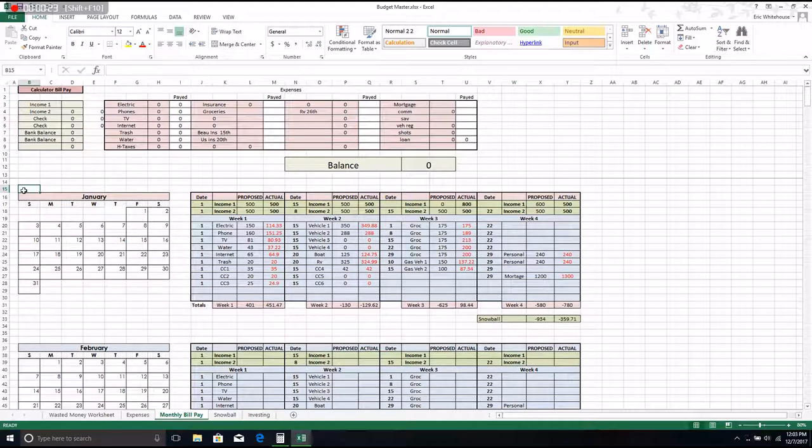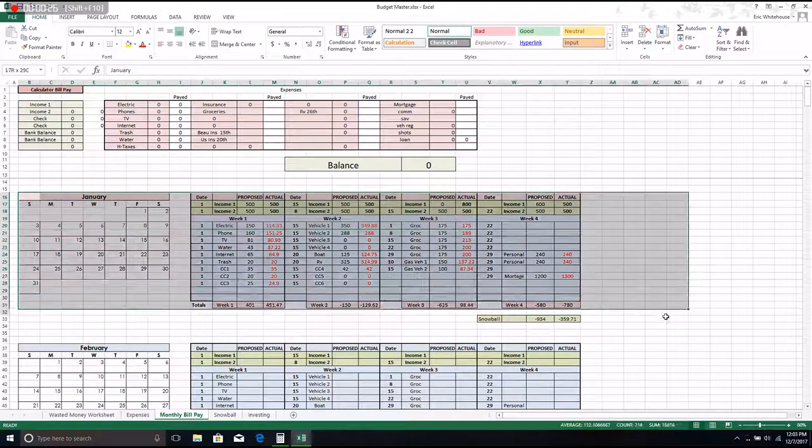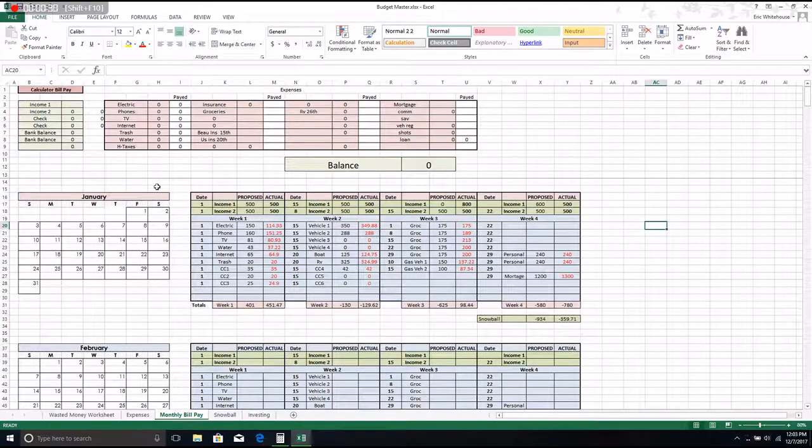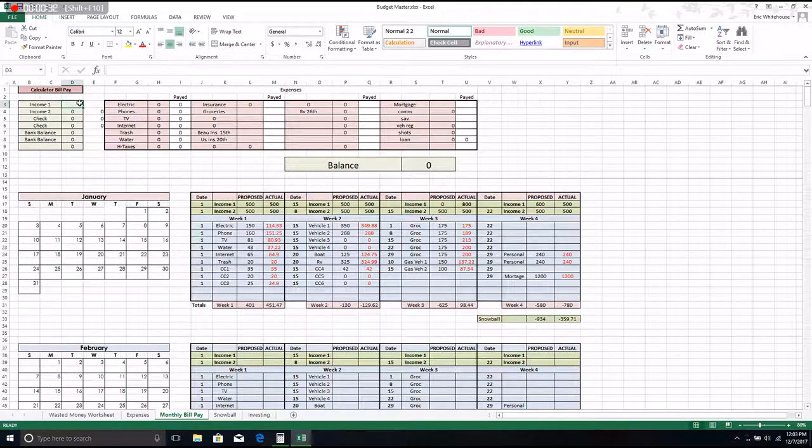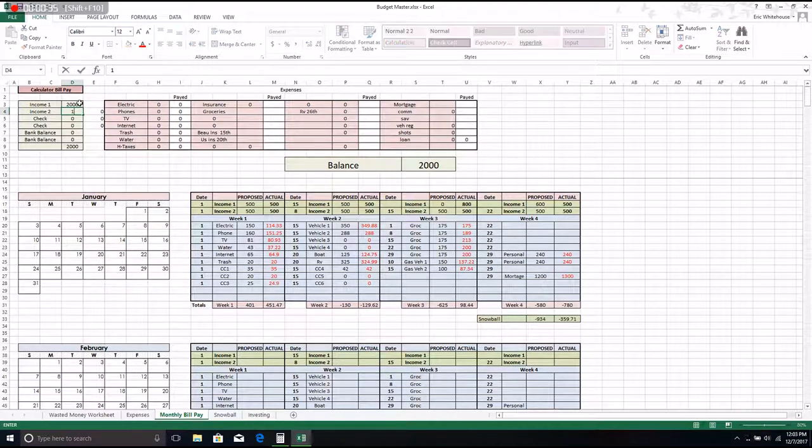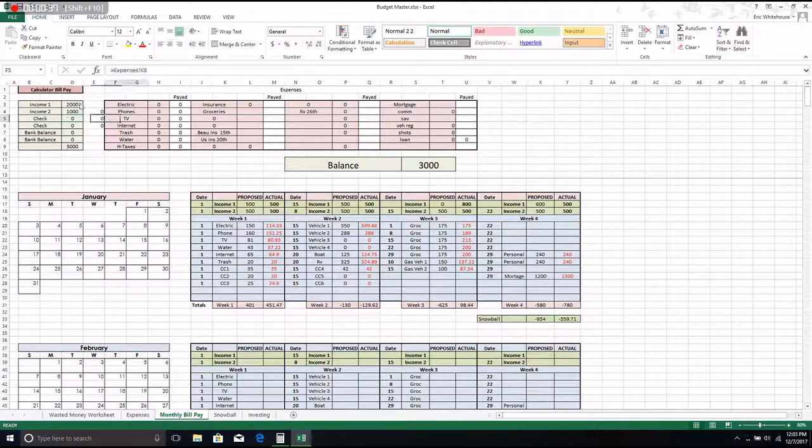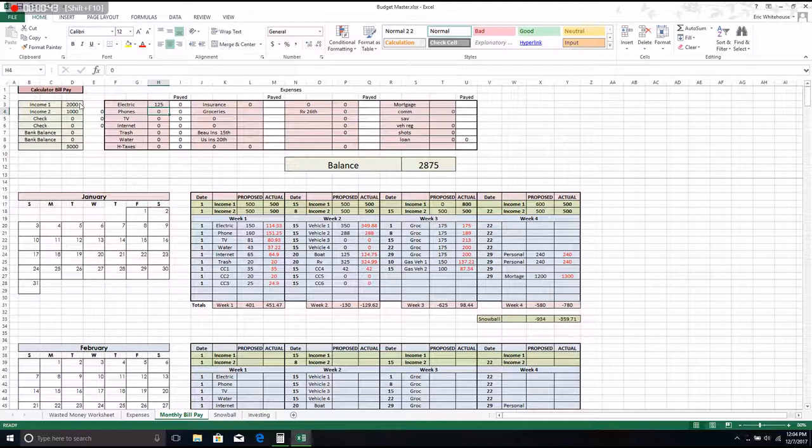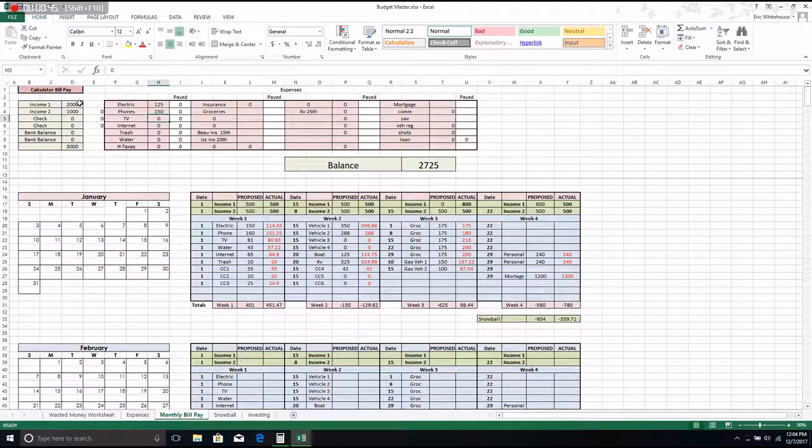I just use that for just what it says. I'll put in the income, so say I'm going to get paid in a couple of days, I'll put in what I expect my paycheck to be, and I'll put in my bank balance, and then I'll put in the bills that I have.